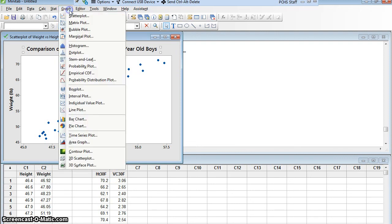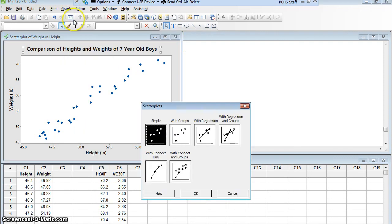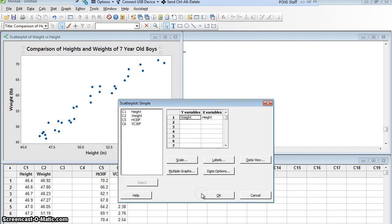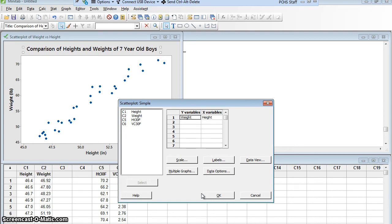So I'm going to say graph scatter plot. Again, a simple scatter plot. And I'll say okay. But now I want to think about what is my y variable and my x variable. Well, think of the question I asked. Does the vital capacity of the woman depend on how tall she is? So the dependent variable is vital capacity. It may depend on height.